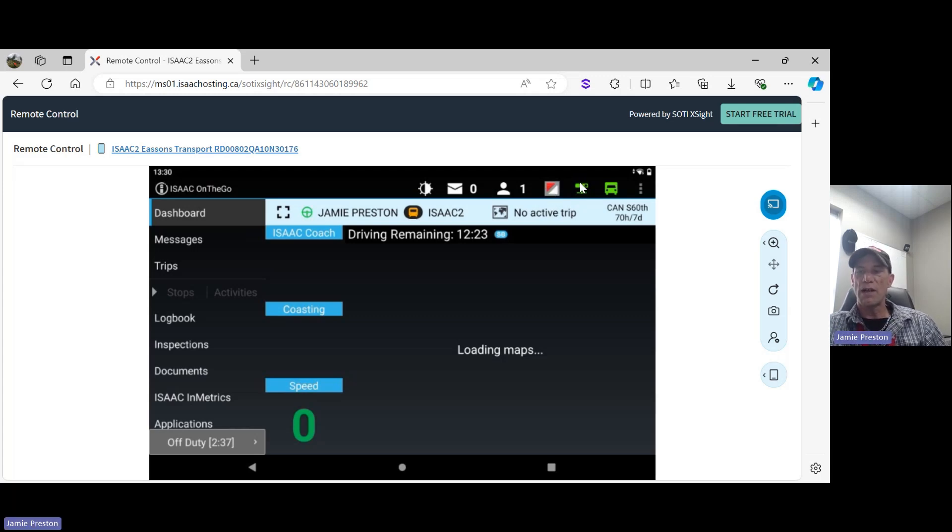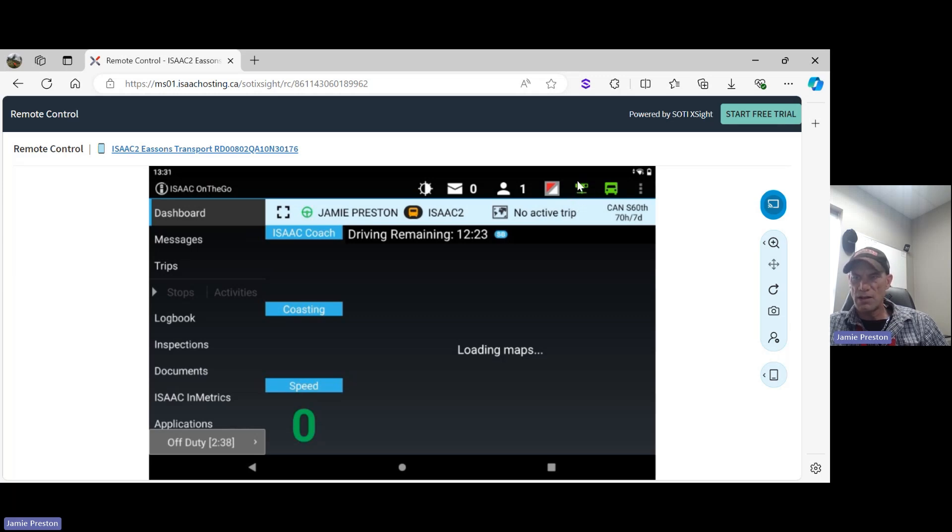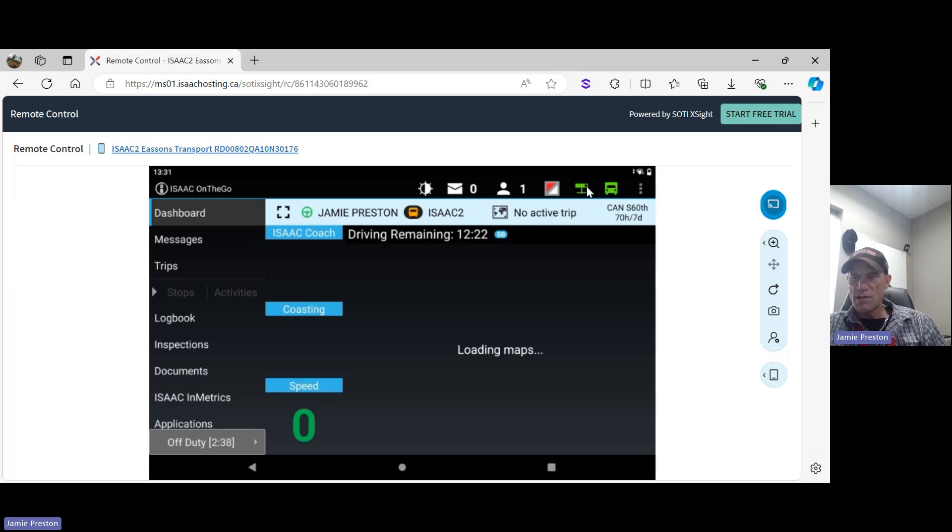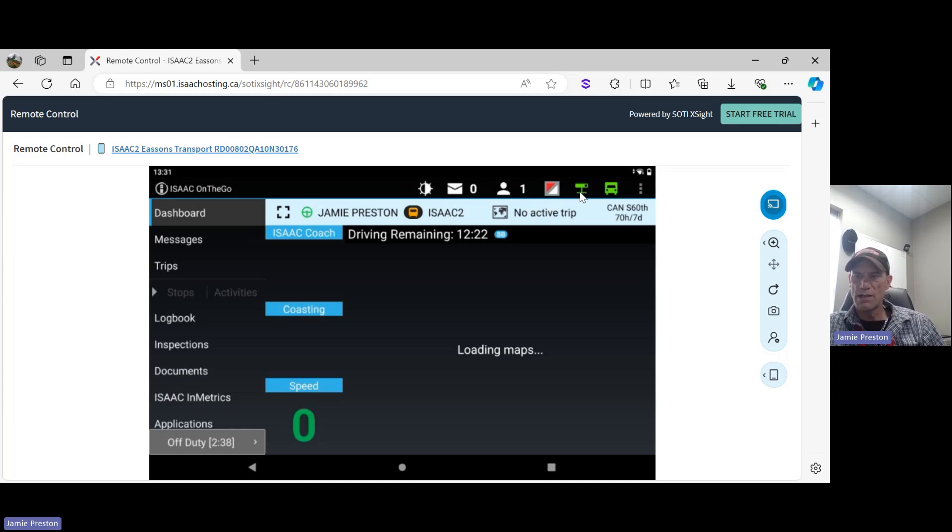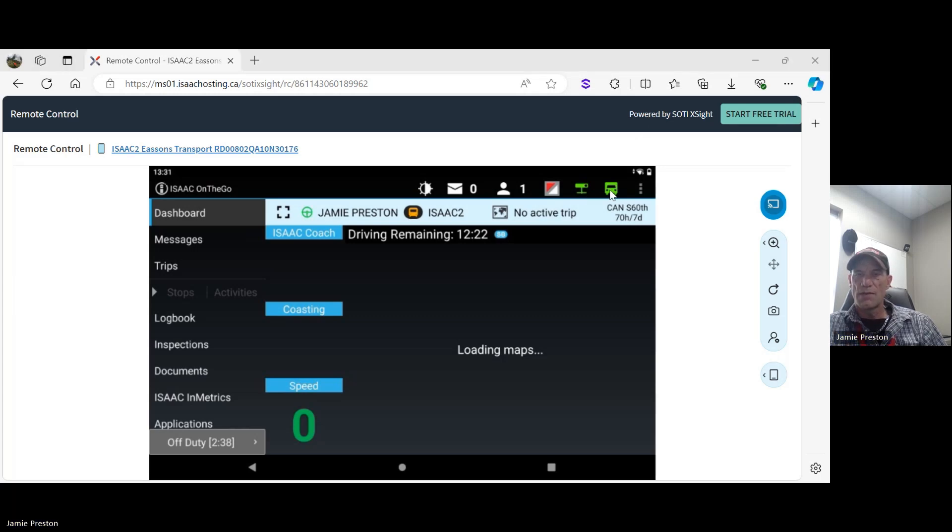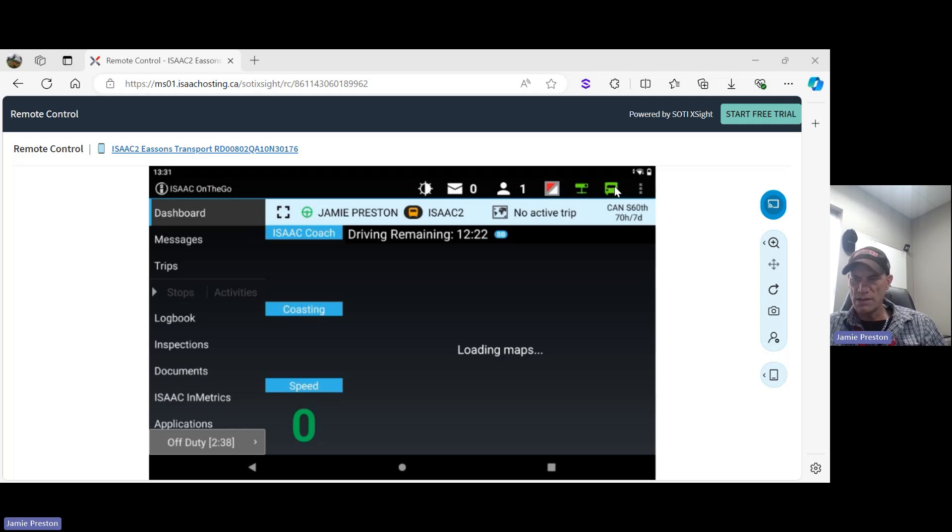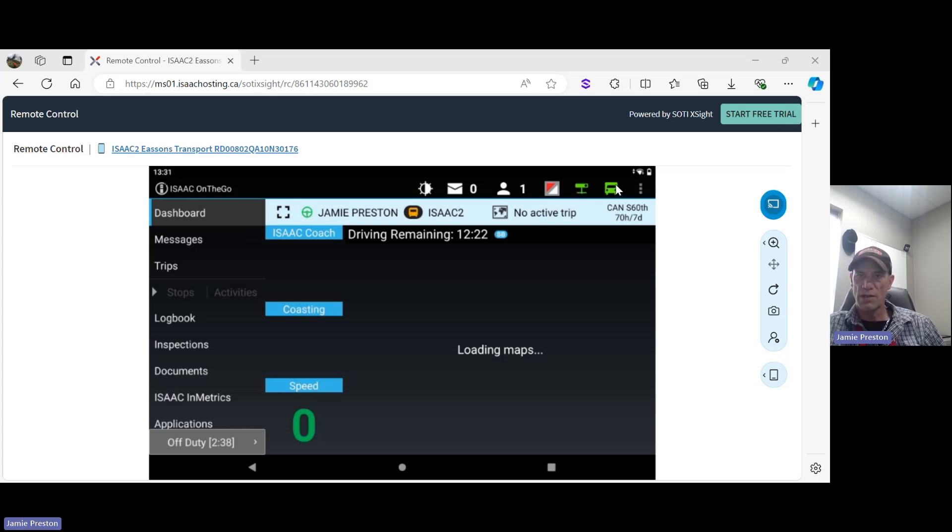Moving to the right again, we have this little camera looking icon here. That just verifies if it's green, saying the tablet is connected to cellular, to a cellular network. If it's red, the tablet is not connected to a cellular network. The little truck icon - if the truck icon is green, the tablet is connected to the vehicle network. If the truck is red, the tablet is not connected to the vehicle network.